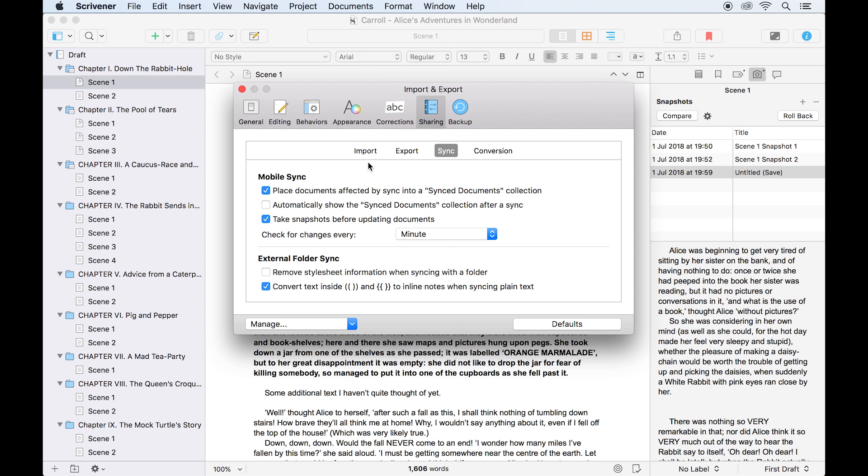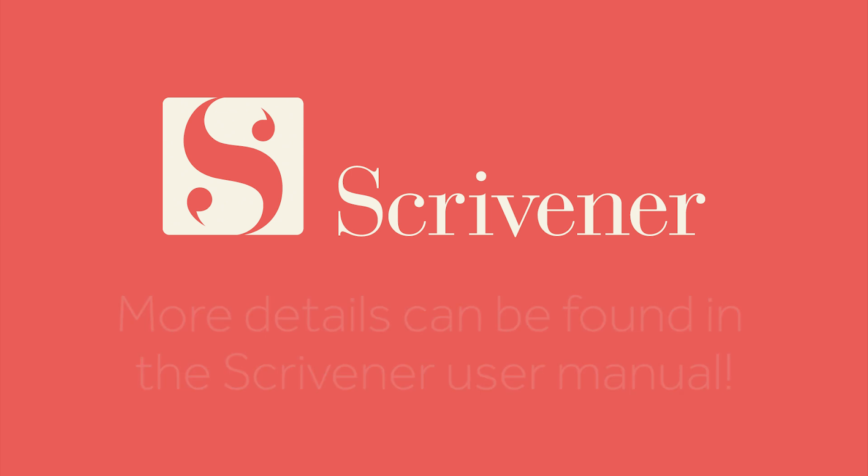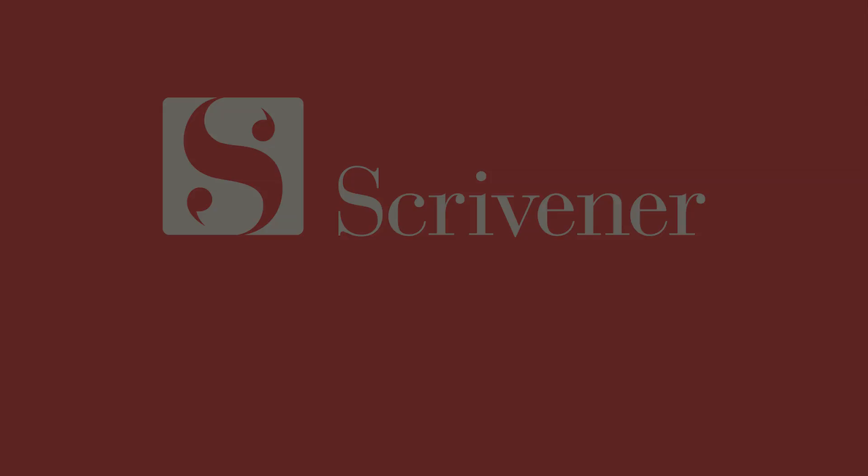That's all we're going to cover in this video. If you want to learn more about the features of Scrivener, our other videos should be linked nearby. Thanks for watching, and happy writing!